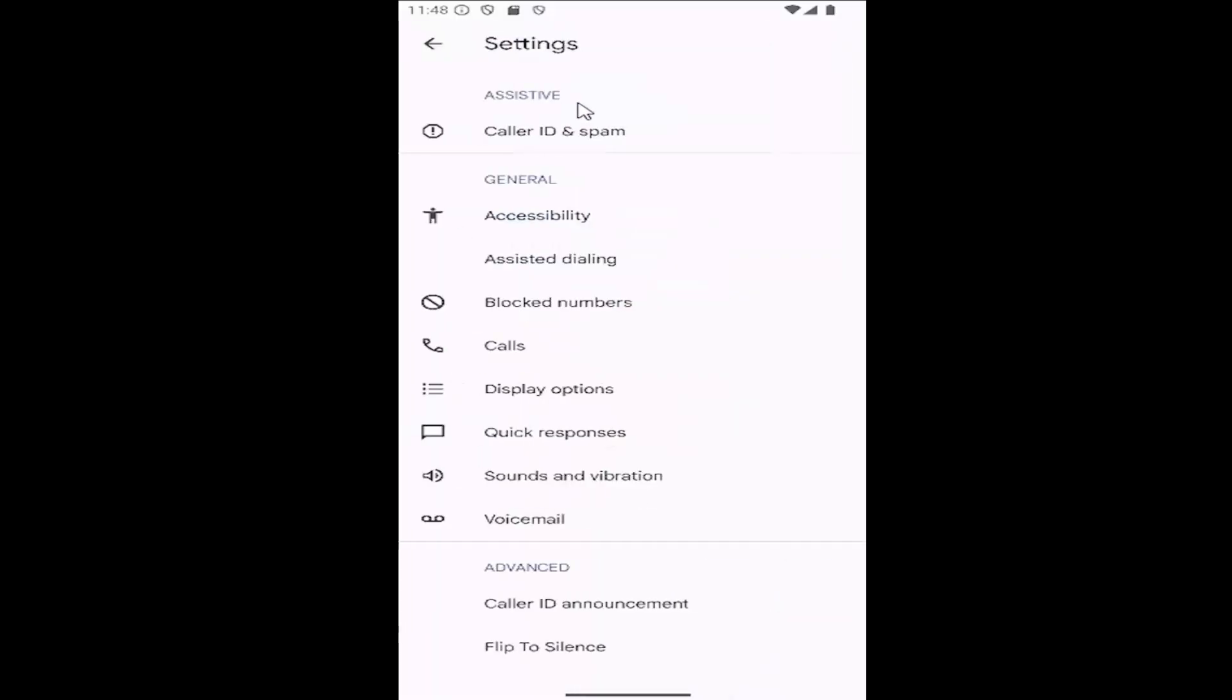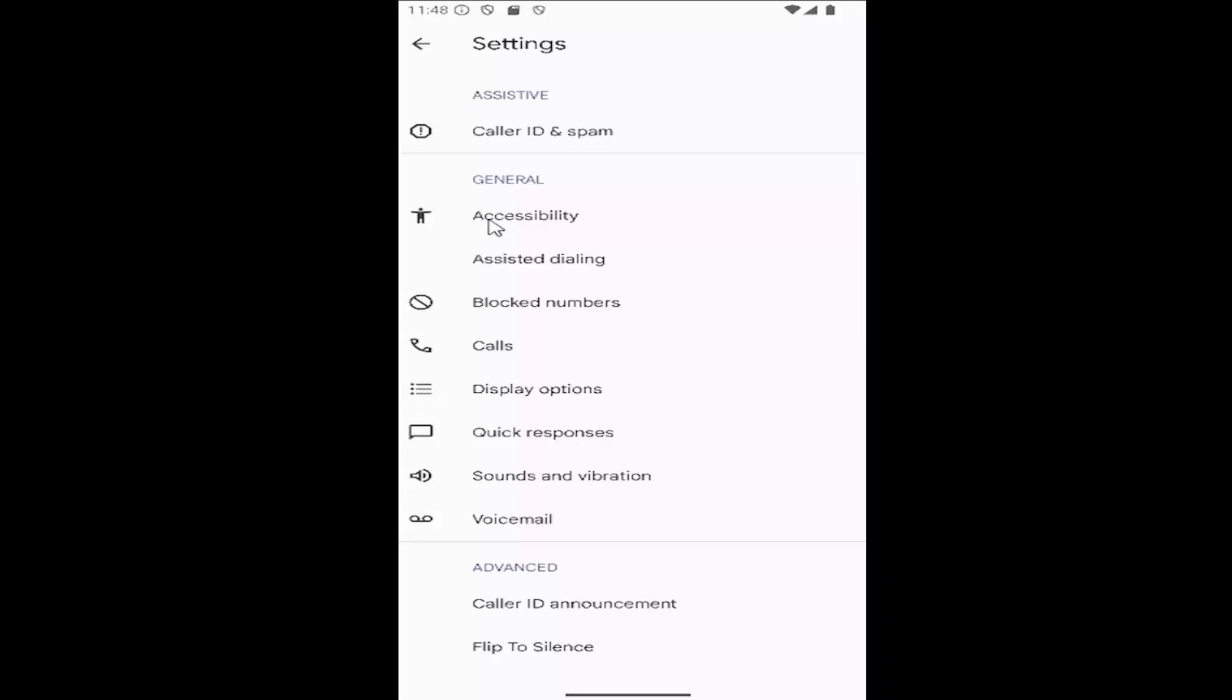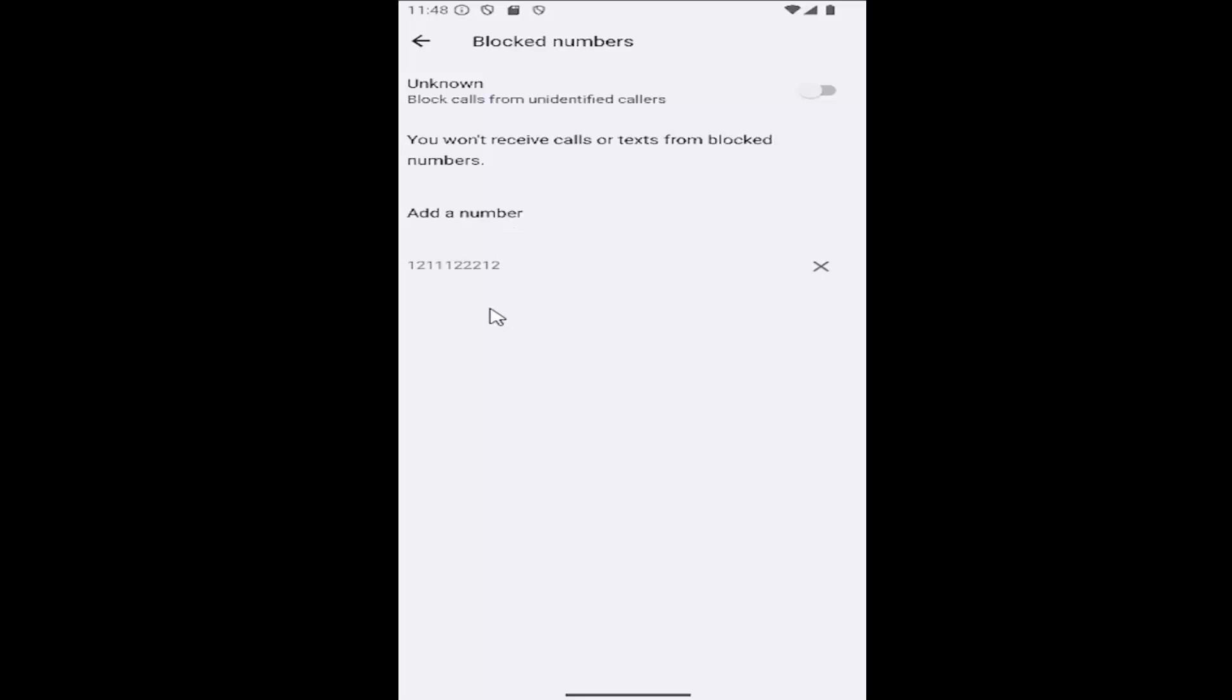and then go down underneath general versus blocked numbers. Go ahead and select that, and then it will give you a list of all of your blocked numbers here.